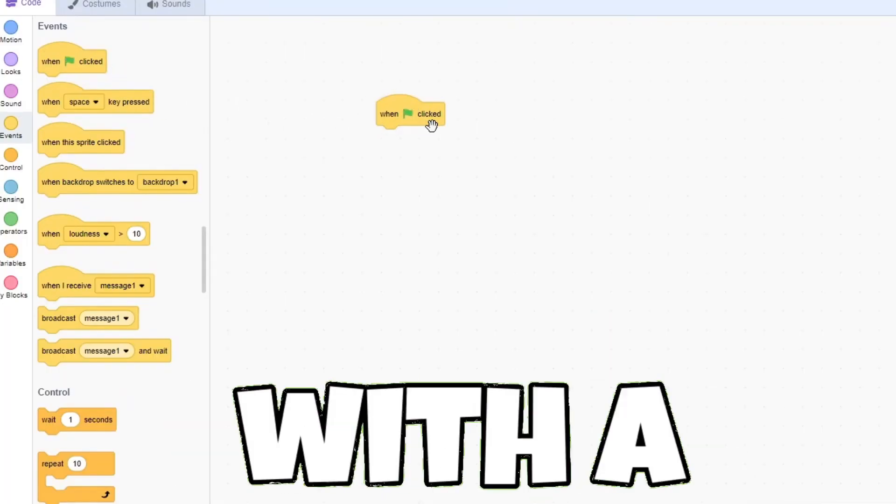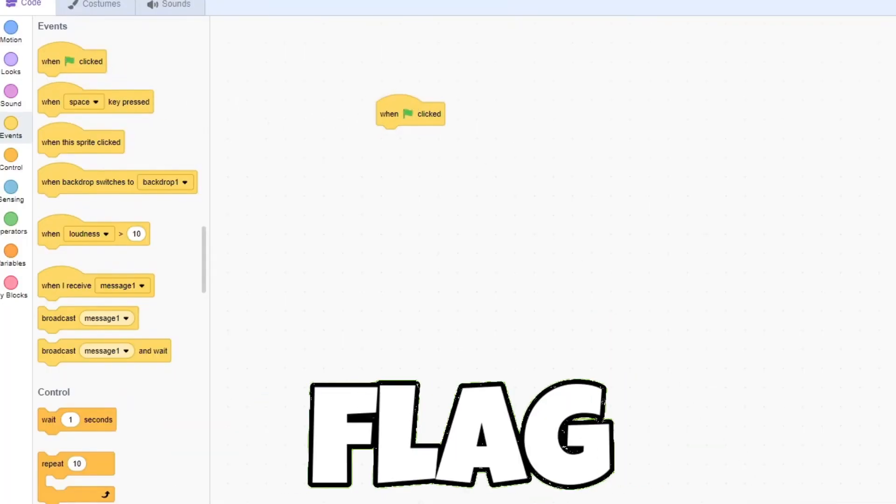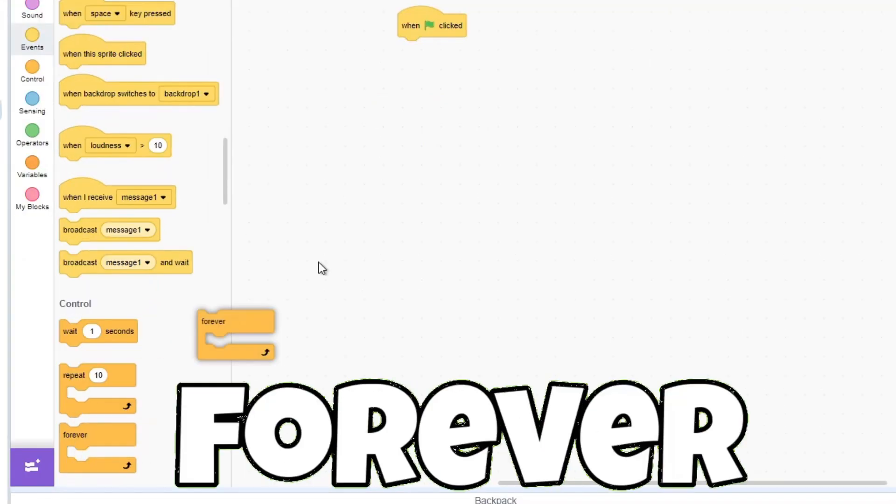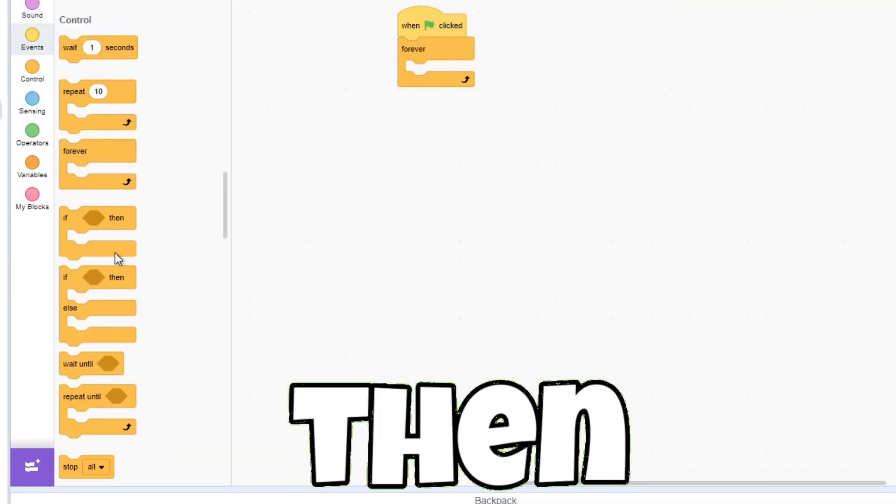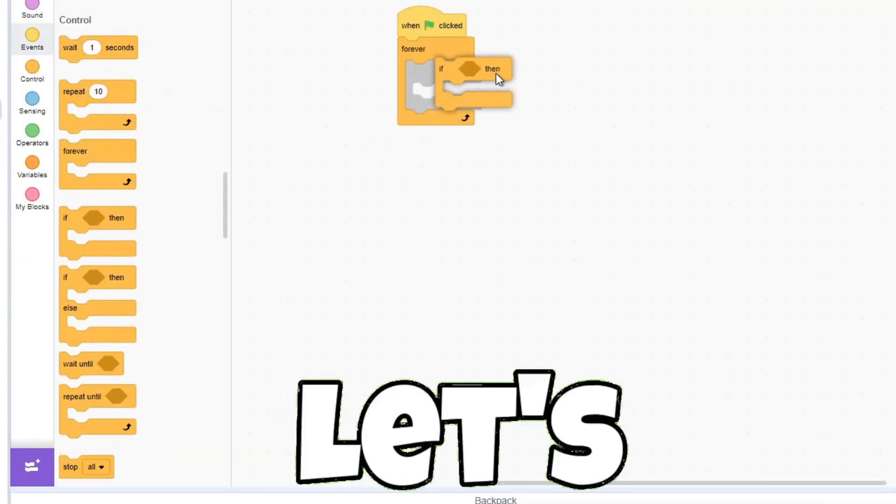So let's start with a when green flag clicked. Add a forever loop and then an if-then loop inside of it.